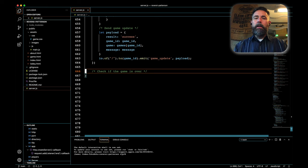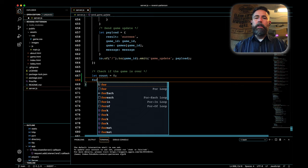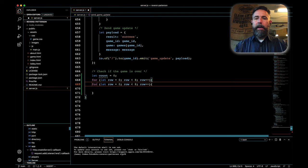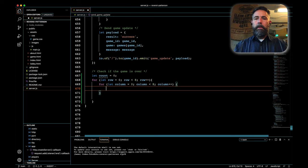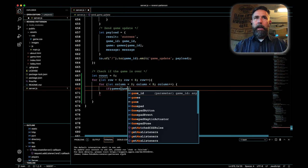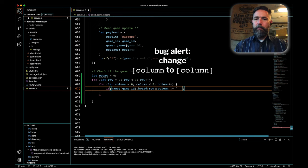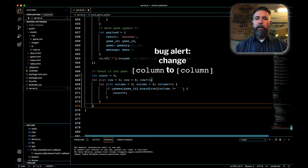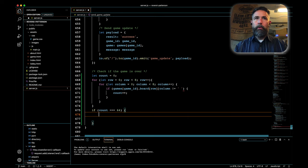The way we'll do that is we'll keep track of a count of how many spaces are filled. We'll start that off with zero, and then we'll do two loops where we look through every element in the board to see whether or not the board is full. So we'll say for let row equals zero; while row is less than eight, do row plus plus. And then we'll duplicate that and replace row with the word column. And what we're going to check for is games game_ID dot board, look at the row and the column, and if it is not equal to a space, that means there's some kind of a token there, and we want to increment count by one.